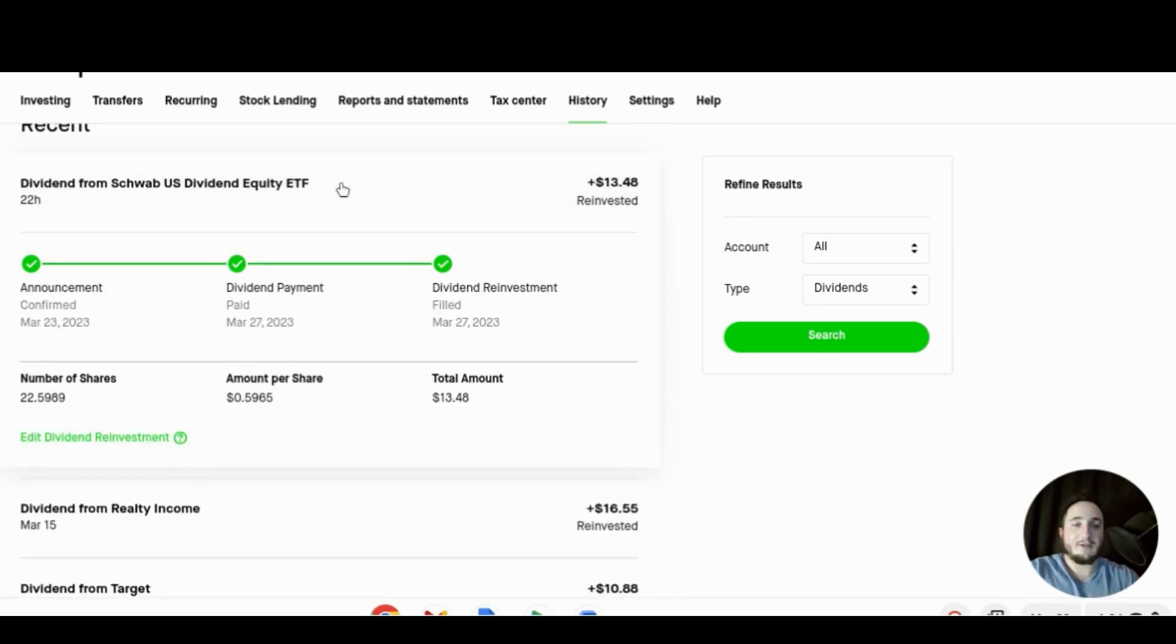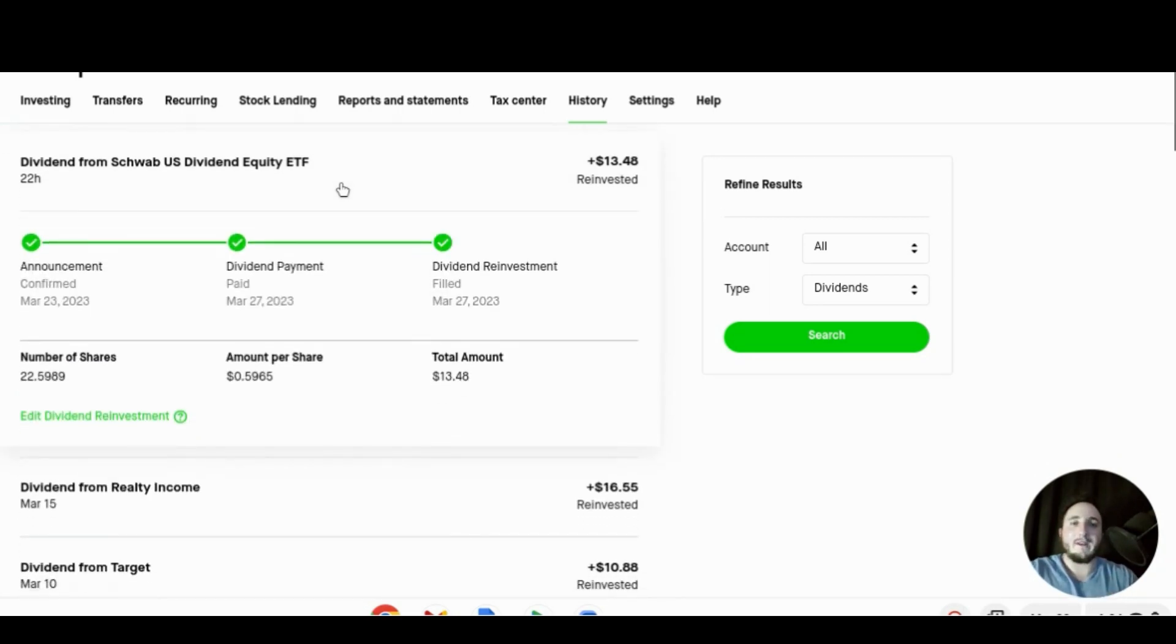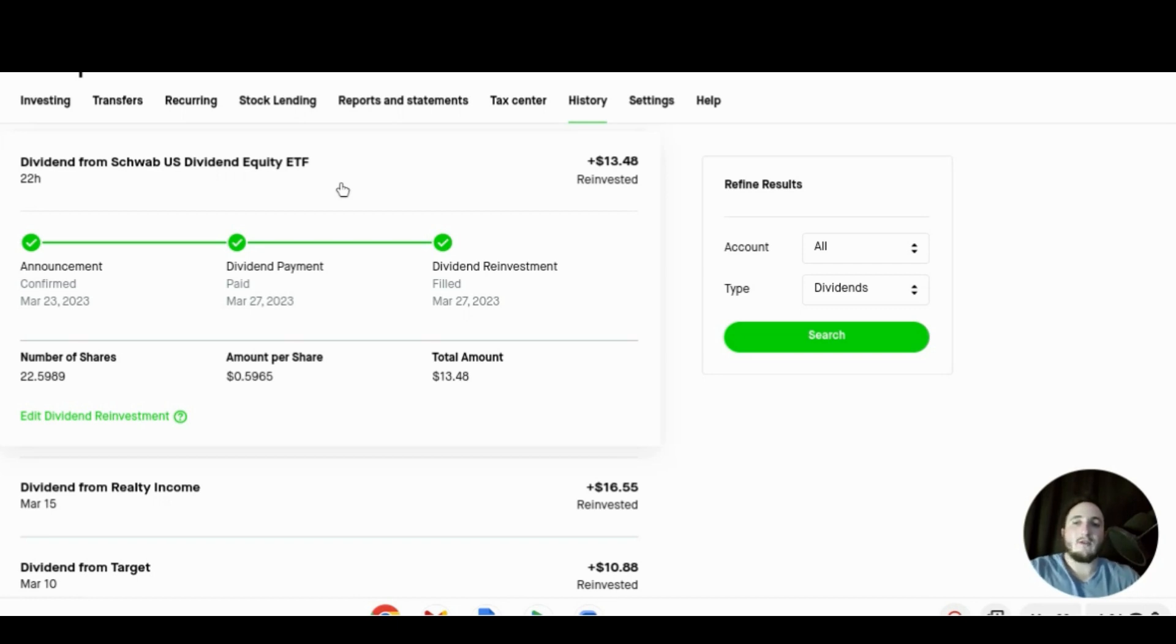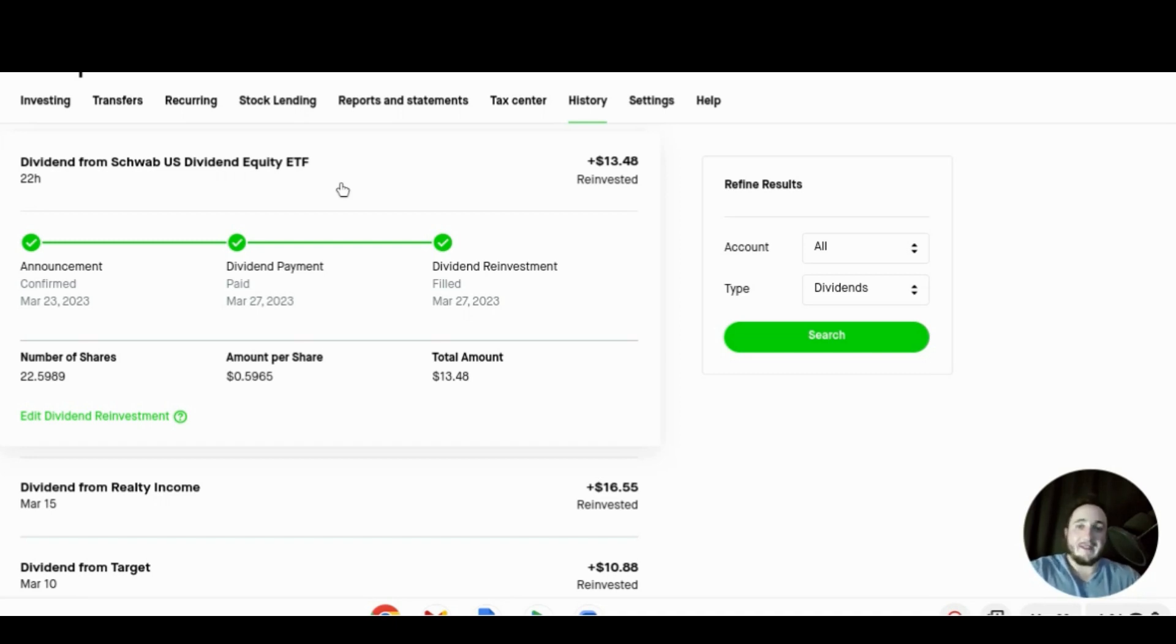Then we go to just yesterday March 27th, we received $13.48 from SCHD. That's for holding about 22.6 shares, we received almost 60 cents per share and that got reinvested into SCHD bringing our total for the month of March to $193.11.